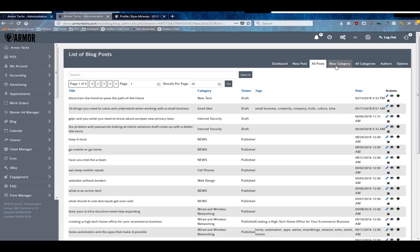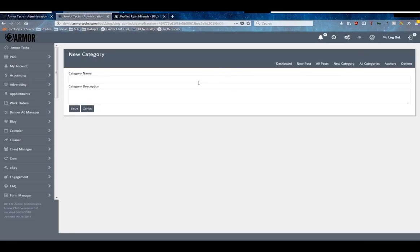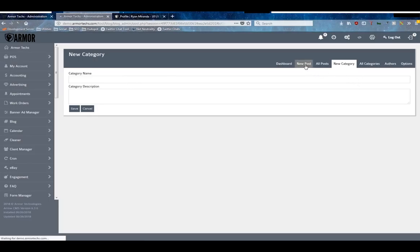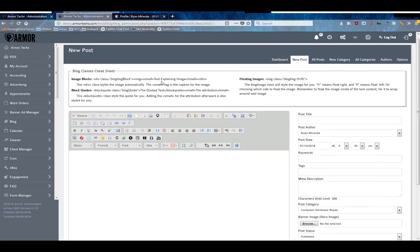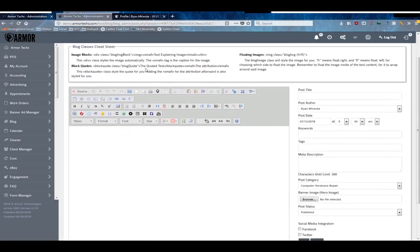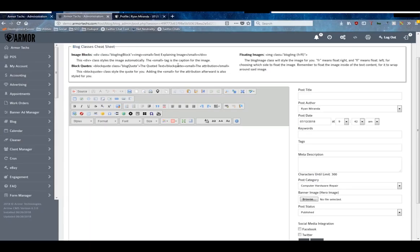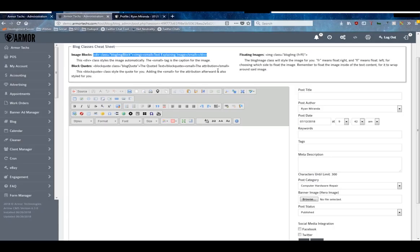So the first step is to make some categories for your blog. As you saw, we have a couple, so I'm not going to make one here, but the form is really easy - you just give it a name and a description and you save it. Then you move over to the posts. Right here at the top you can see the blog classes cheat sheet. If you or somebody you have working on your site right on your blog knows HTML, these are a few HTML pieces of code that will allow you to style some elements in a default way.